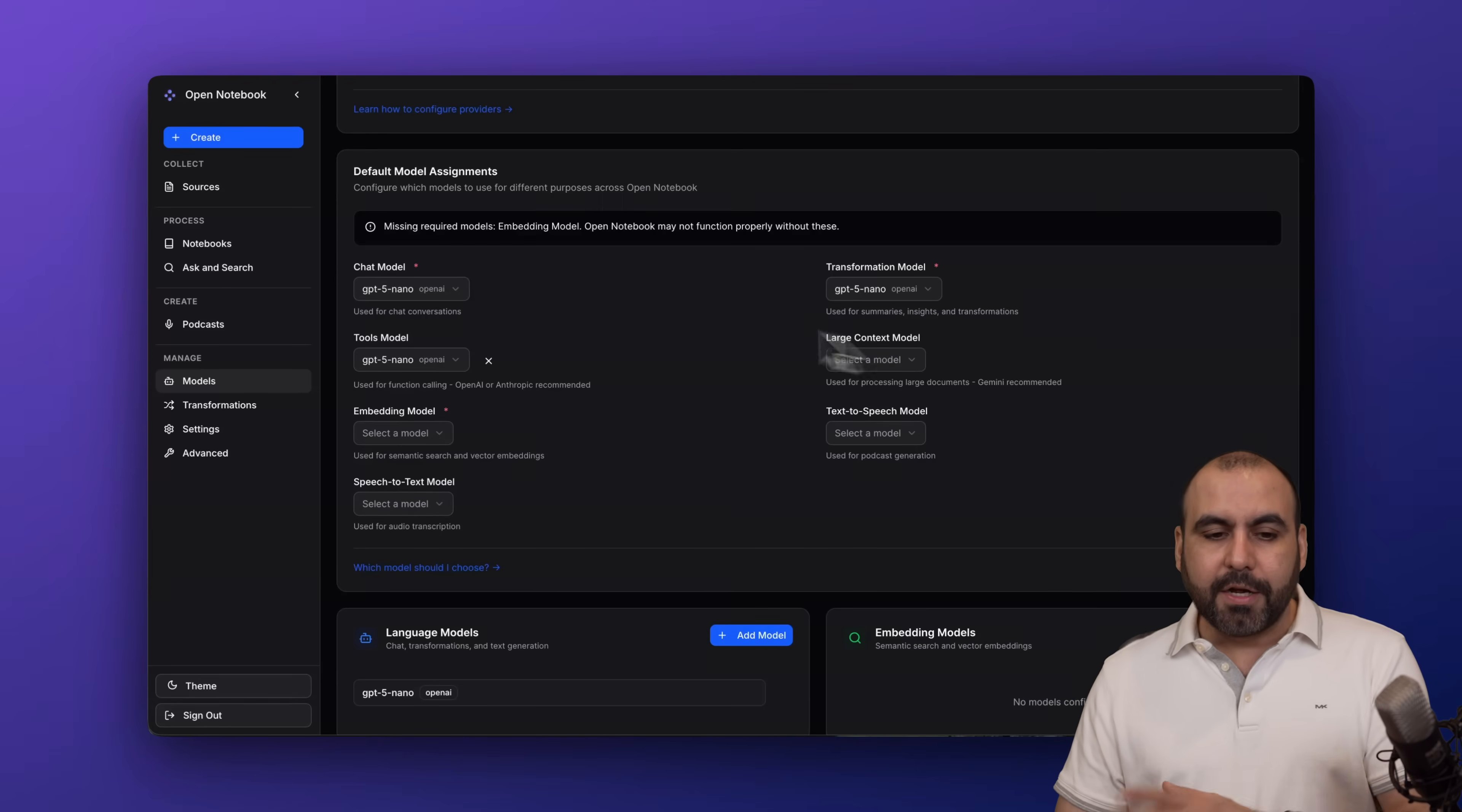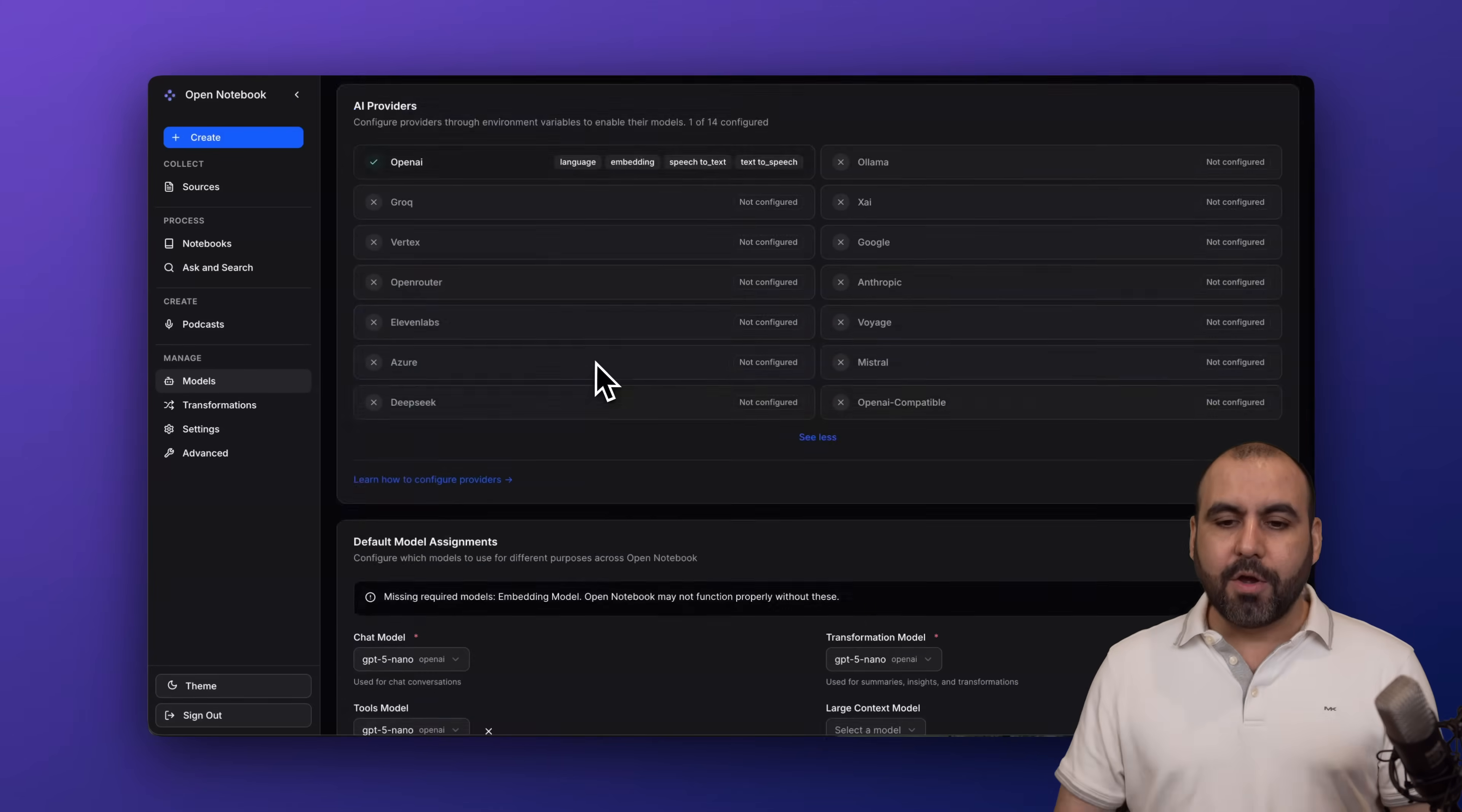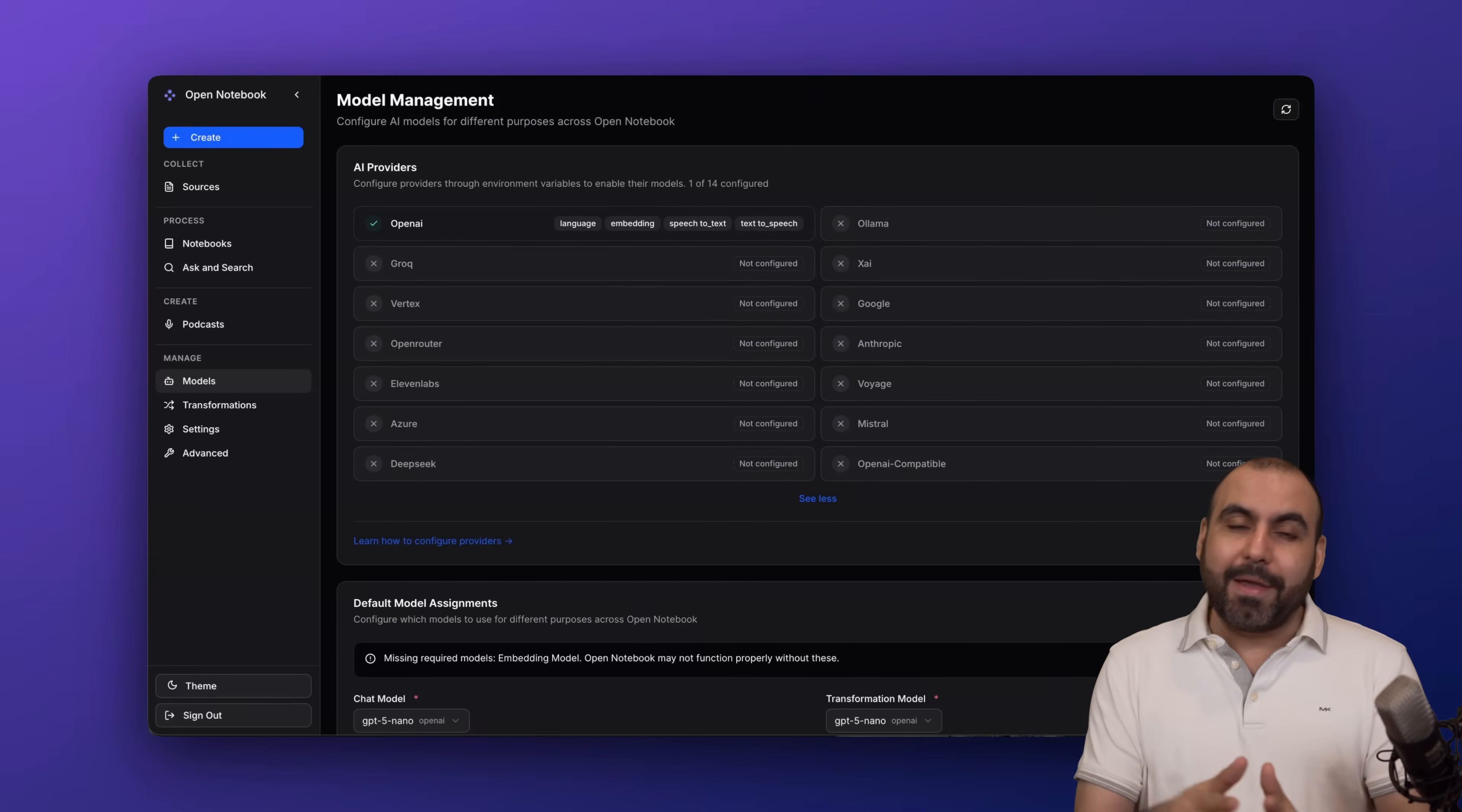In this case I hadn't added any speech-to-text, so I don't have any options. You need to add it over there. For chat model, transformation, and tools model, I have selected GPT-4o nano.